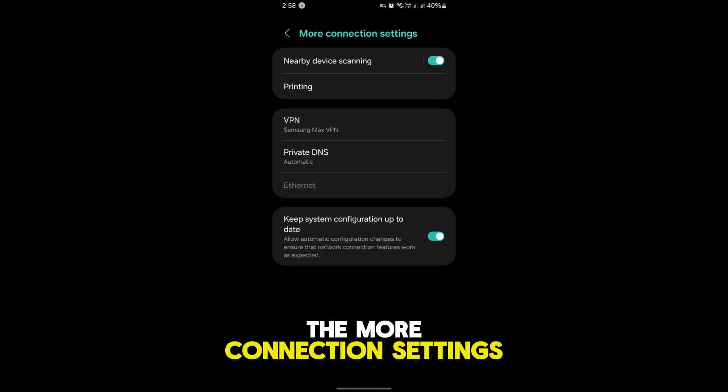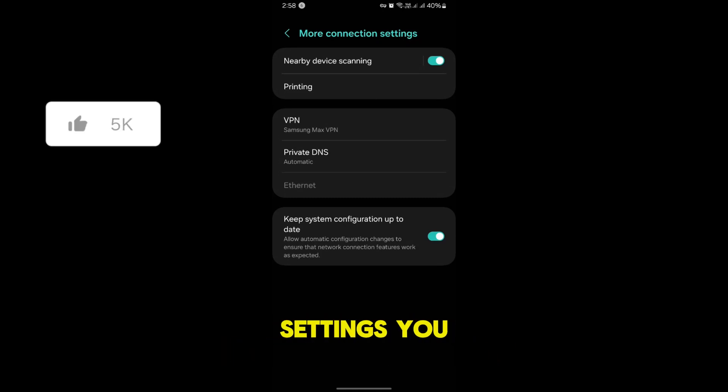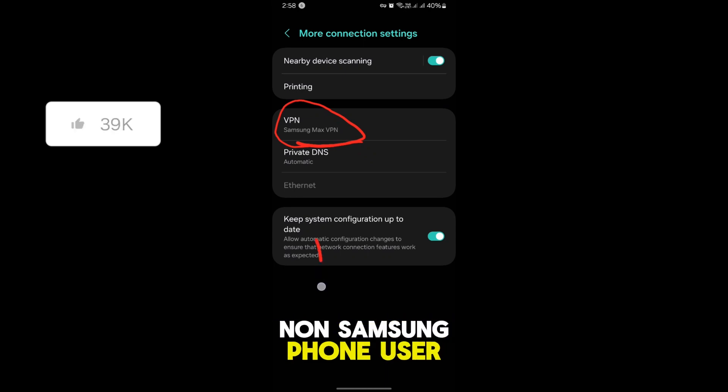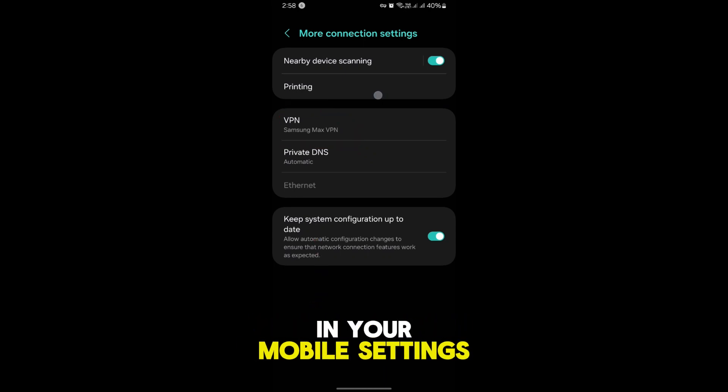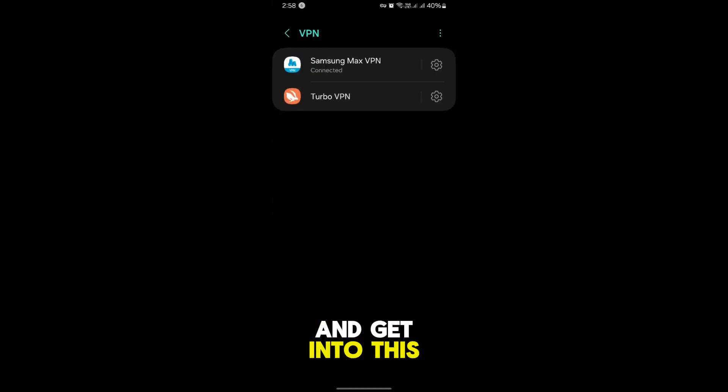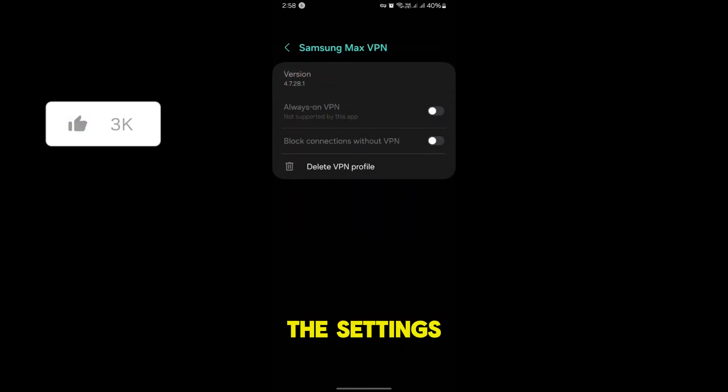In the More Connection Settings you would find VPN. If you are a non-Samsung phone user, simply search for VPN in your mobile settings and get into this VPN section right here, and tap on the settings icon.